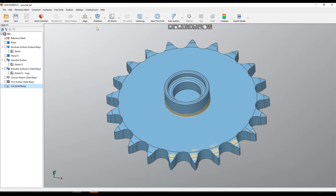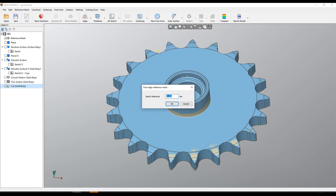I'll show you what I mean. In the align button, we have something which is called Final Line Reference Mesh. If you start this function, it will give you an option for the search tolerance. This search tolerance creates an envelope around the cut model, and everything within this number will be taken into account to optimize the position of the mesh.